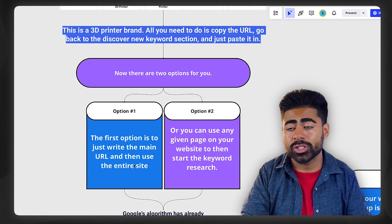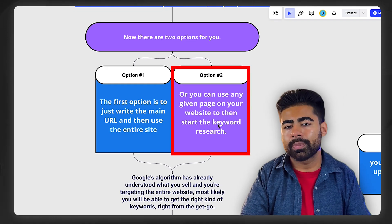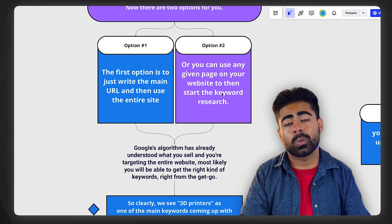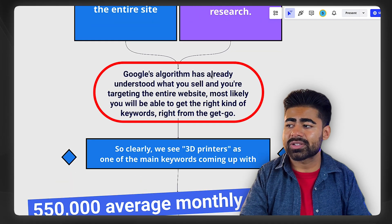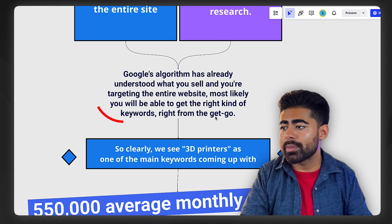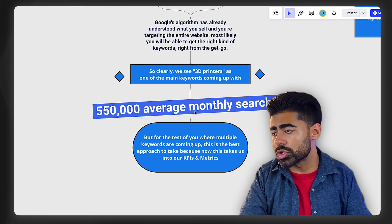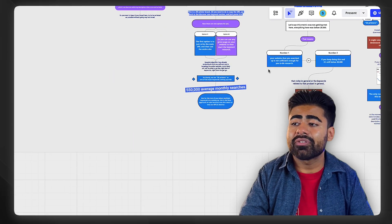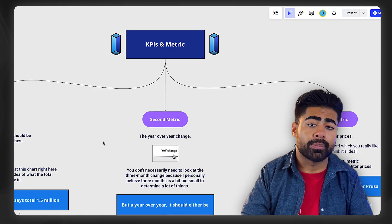Just copy the URL of the homepage and paste it in. Or as a second option, you can use any given page — maybe it's a singular product page, maybe it's for a specific model of that 3D printer or a different complementary product. Just copy that URL and paste it within the keyword planner tool's second option. That should give you a lot of different results because Google's algorithm has already understood what you sell — targeting the entire website or an individual URL means you will probably get the right keywords from the get-go. You'll start seeing 3D printer-related keywords come up, and you can see what the average monthly searches are — in this example, roughly 550,000 as a total.